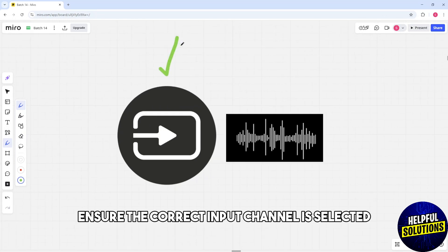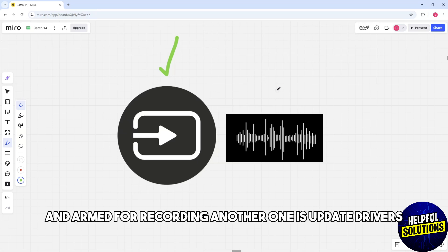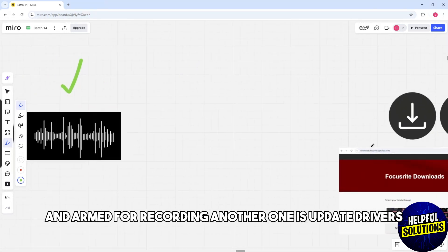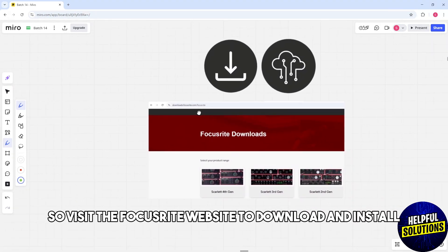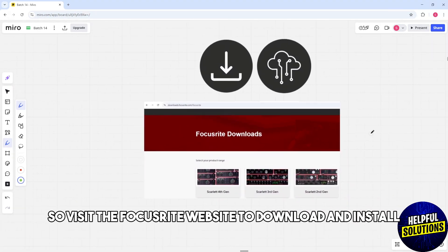Another one is update drivers. Visit the Focusrite website to download and install the latest drivers for your Scarlett 2i2.